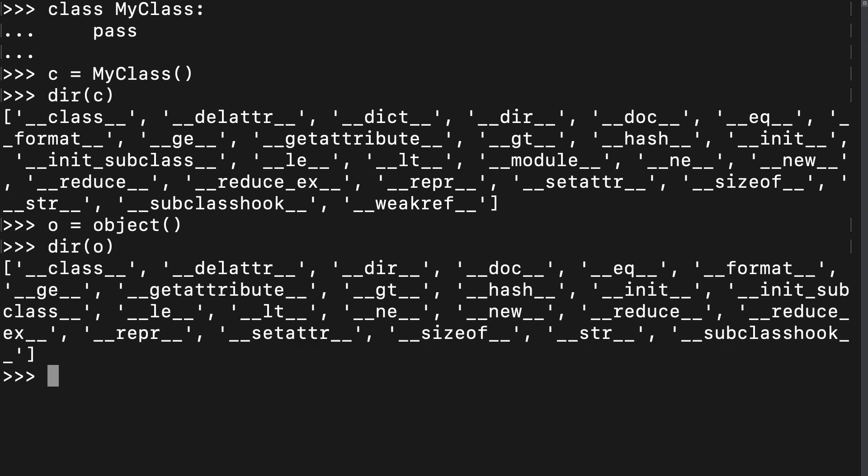And would you look at that? It looks like the O object and the C object have very similar members, except the C object, which came from our custom class, has some extra members, like dunder weakref. You might be able to guess what's going on here, but let me explain.